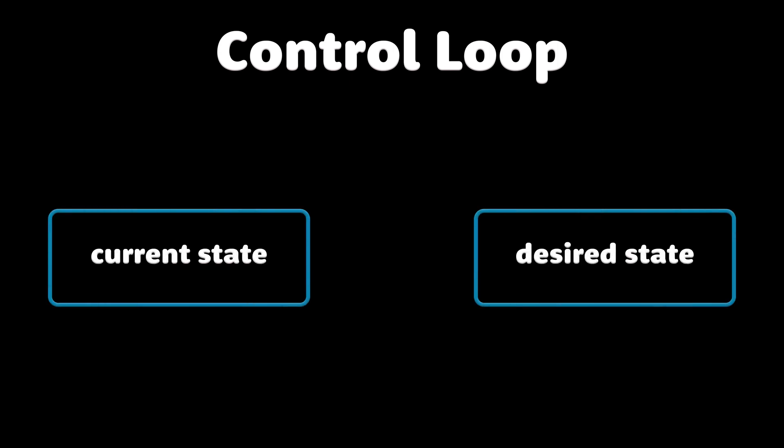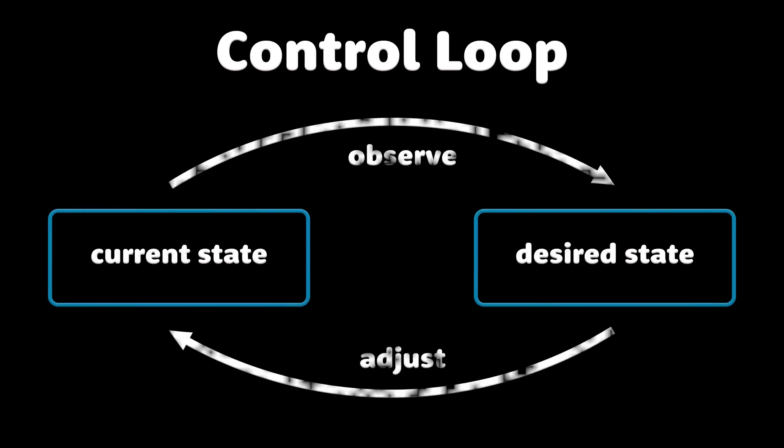Also, you have a control loop that always tries to match the current state with the desired state that you configured, usually via YAML files such as deployment, stateful set, etc.